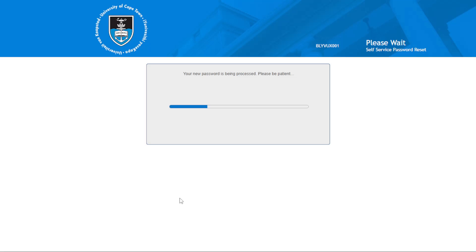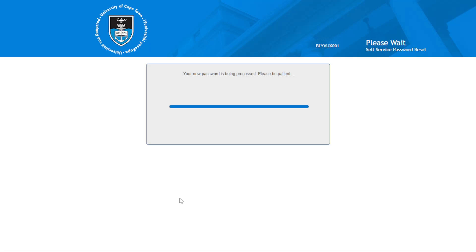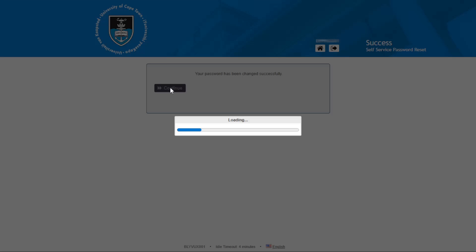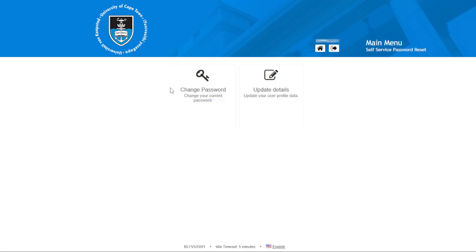It should be complete. Then it says your password has been changed successfully. Now you can click on continue. You have managed to change the password. Thank you guys for watching this video. Please like, share, comment this video to your friends and consider subscribing.